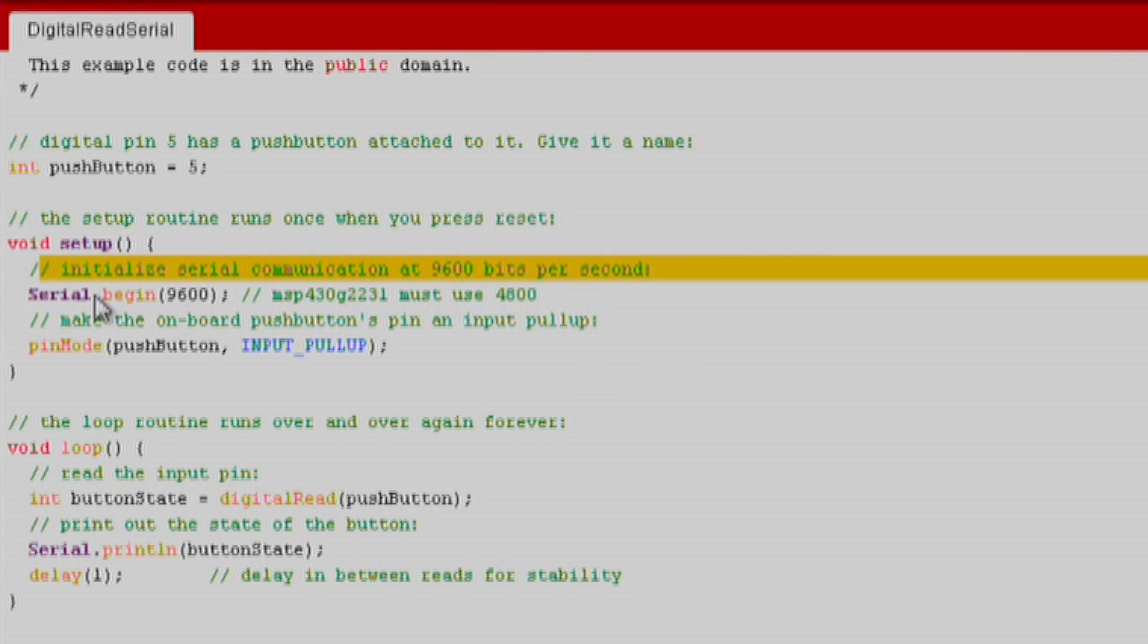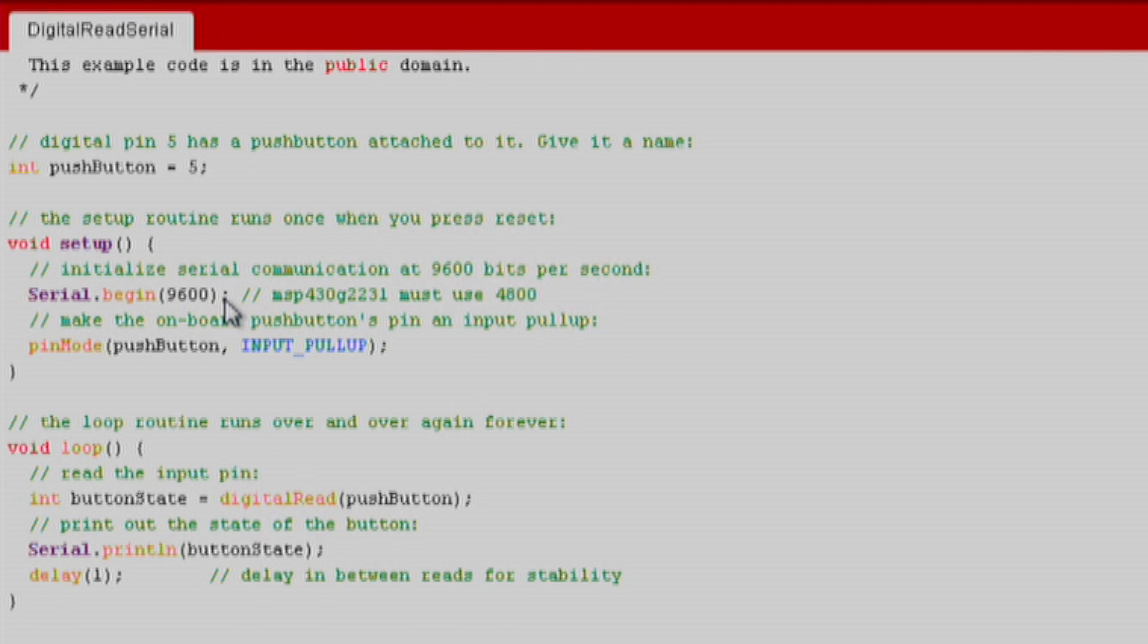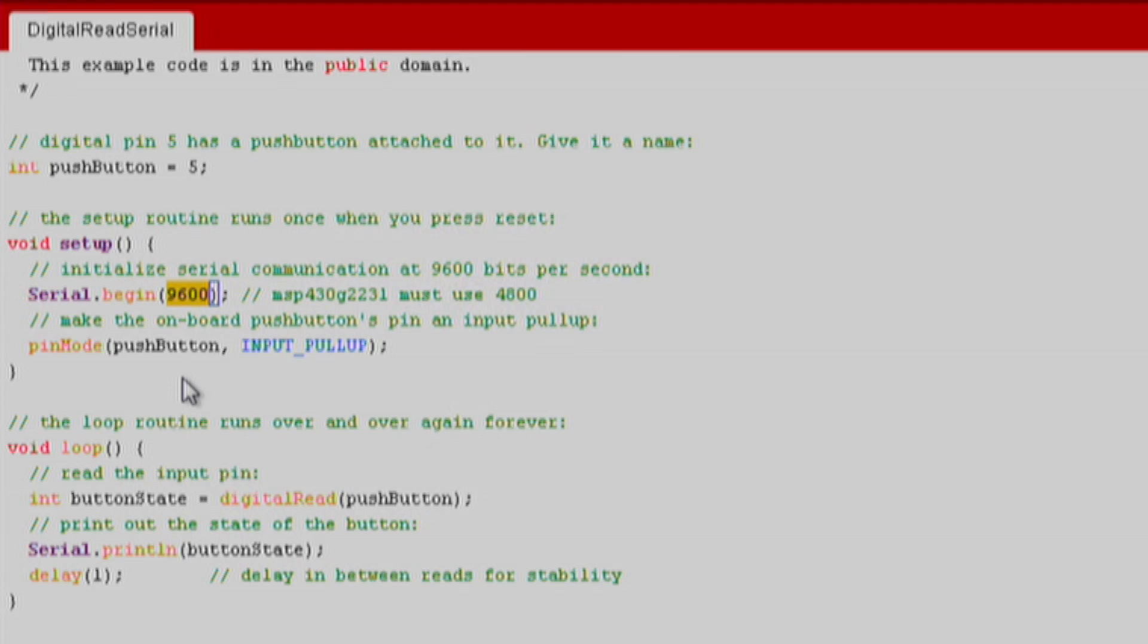If we go back to our sketch in the setup function, we start our serial communication with Serial.begin. In this function we indicated the baud rate that we want our communication to have. Make sure this baud rate matches the baud rate of your serial monitor, otherwise you will not receive the data properly.